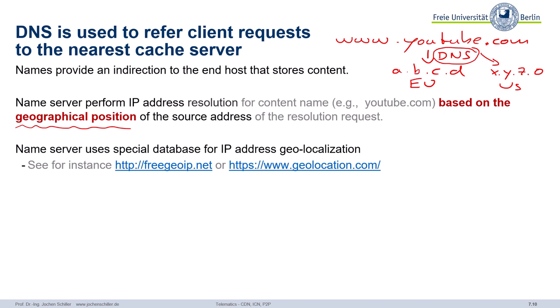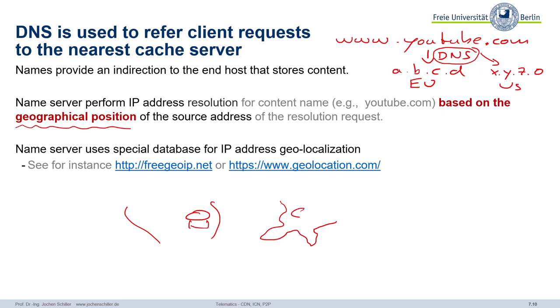There are special databases that tell you: if you have this IP address, then this is the closest cache. The idea is, if there's a cache in the US and also one in Europe, and you're a customer in Europe, it will redirect you to the European cache. Sometimes there are limitations and you don't want a particular cache — then you can create a VPN to the US, and it looks like you're in the US, redirecting you to the US cache if you don't like the European one.